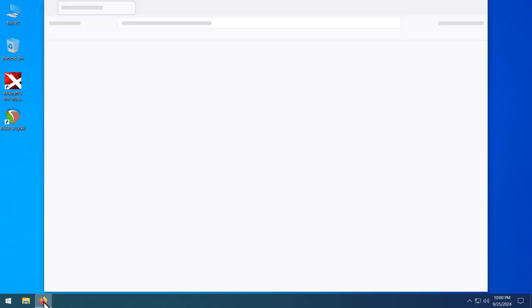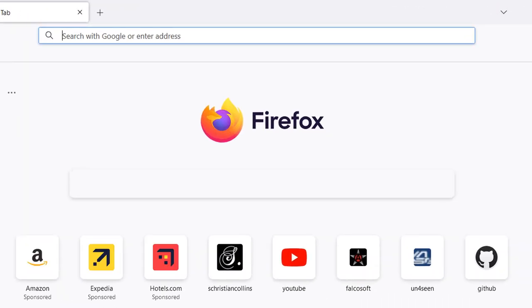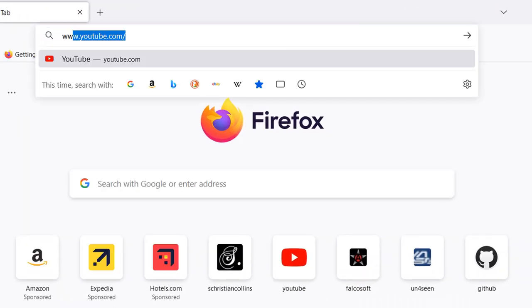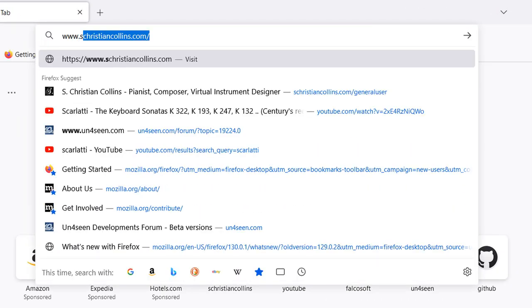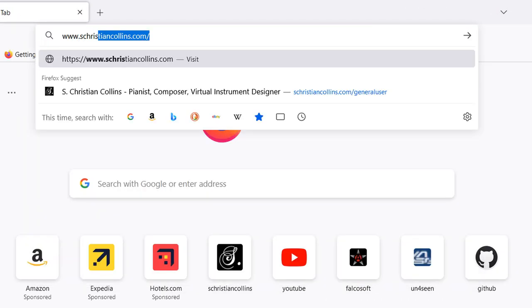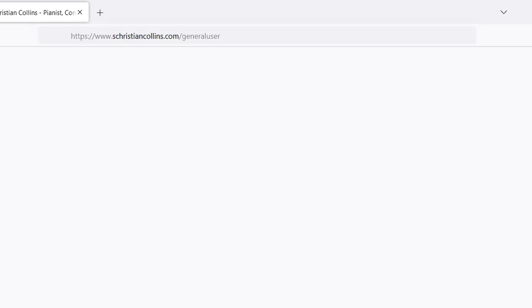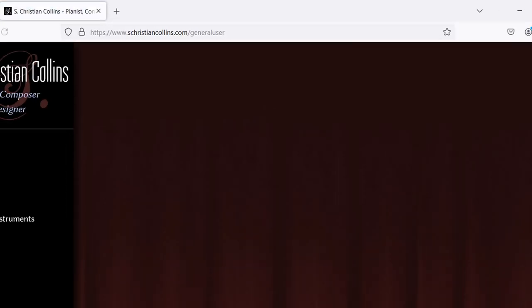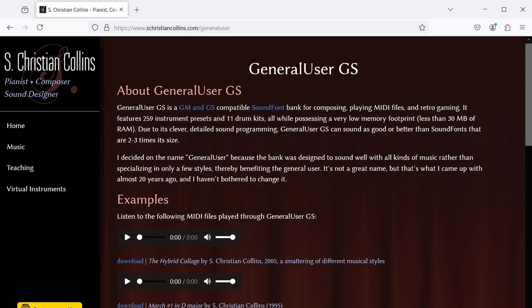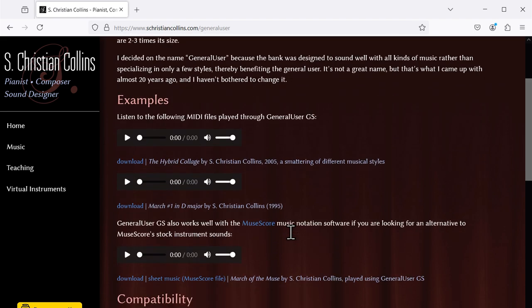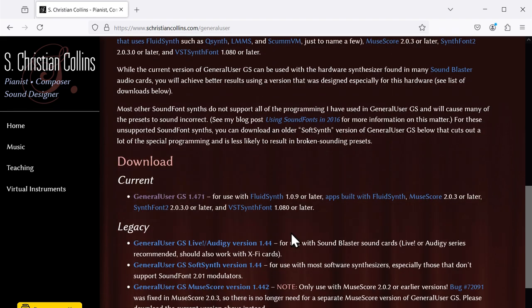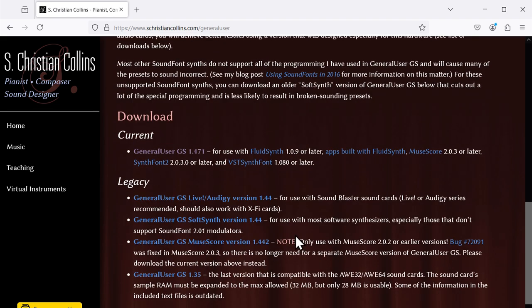Open a browser and go to www.schristiancollins.com slash generaluser. Scroll down to Download and click the link under Current to download the latest version of General User GS. Note that this will be version 2.0.0 or higher by the time you're watching this video.